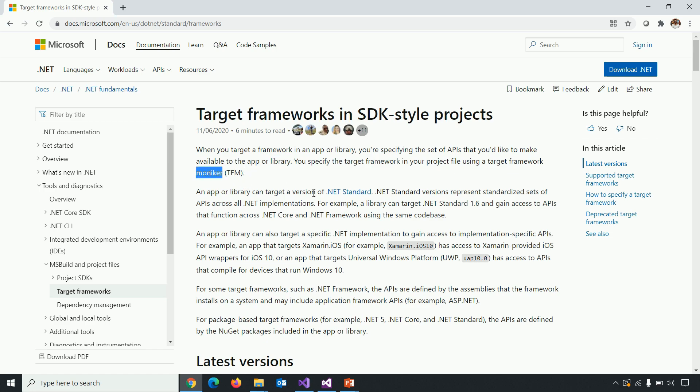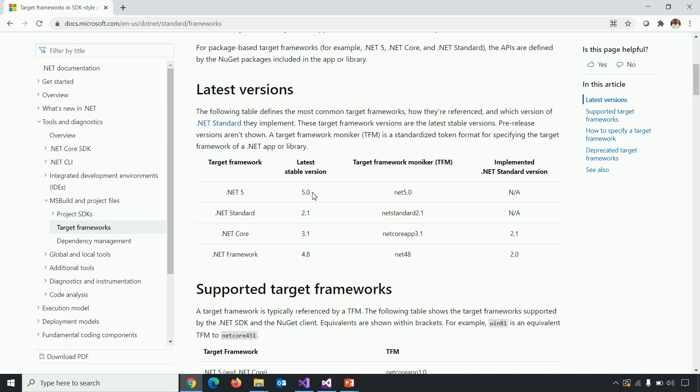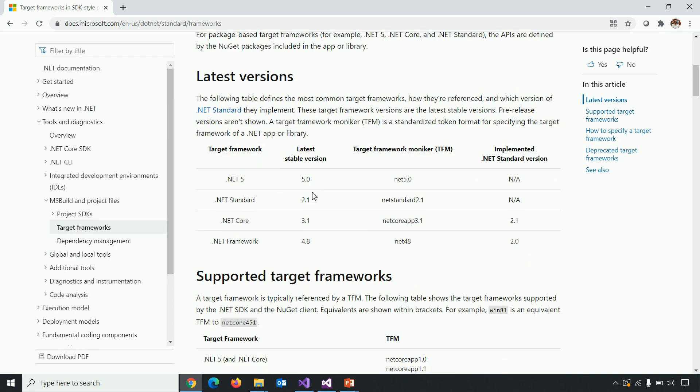Below, you can see there are different frameworks available with their TFMs. So if you want to use .NET 5, our latest stable version is 5.0. So you need to specify net 5.0, which we already specified in our project.